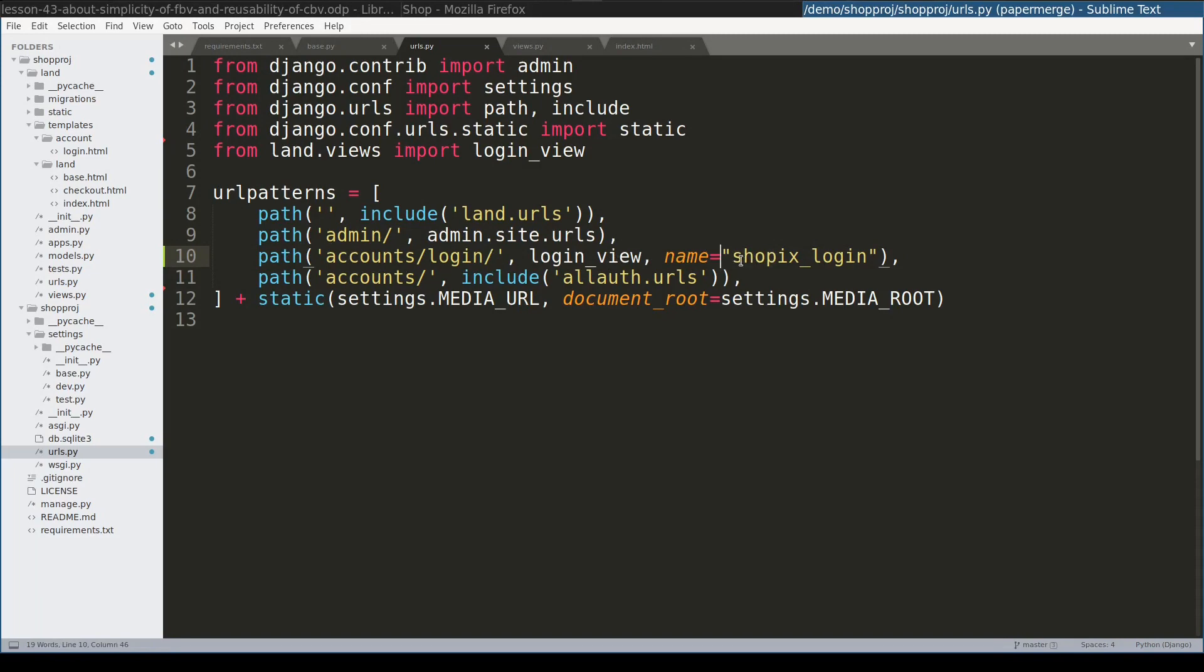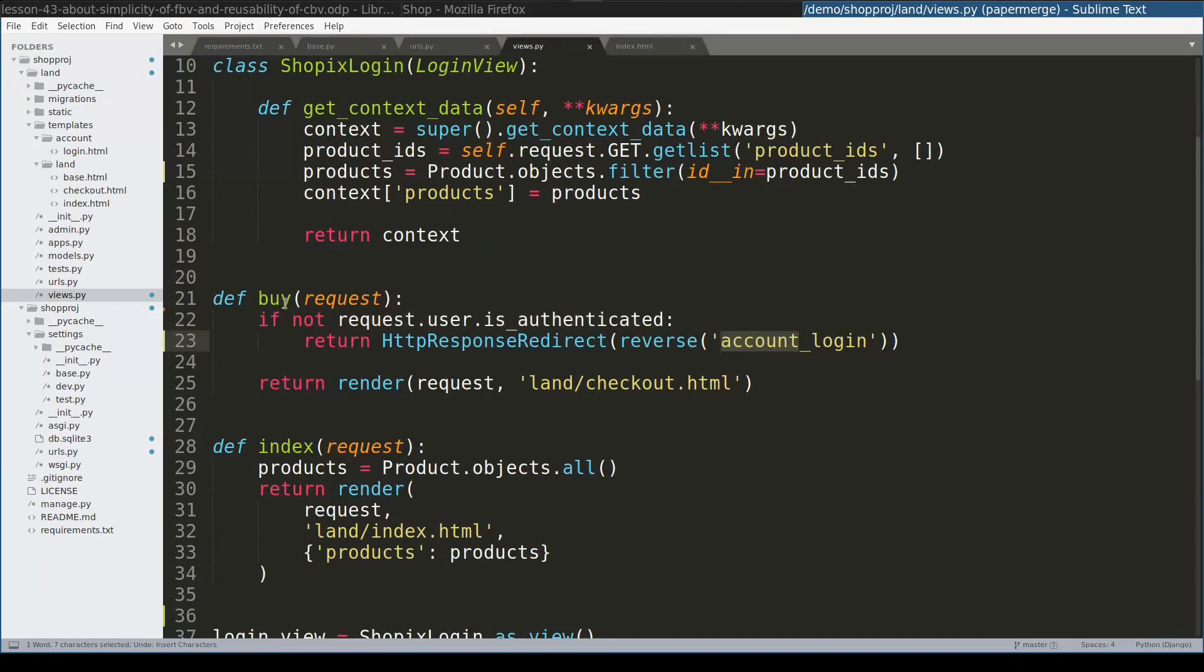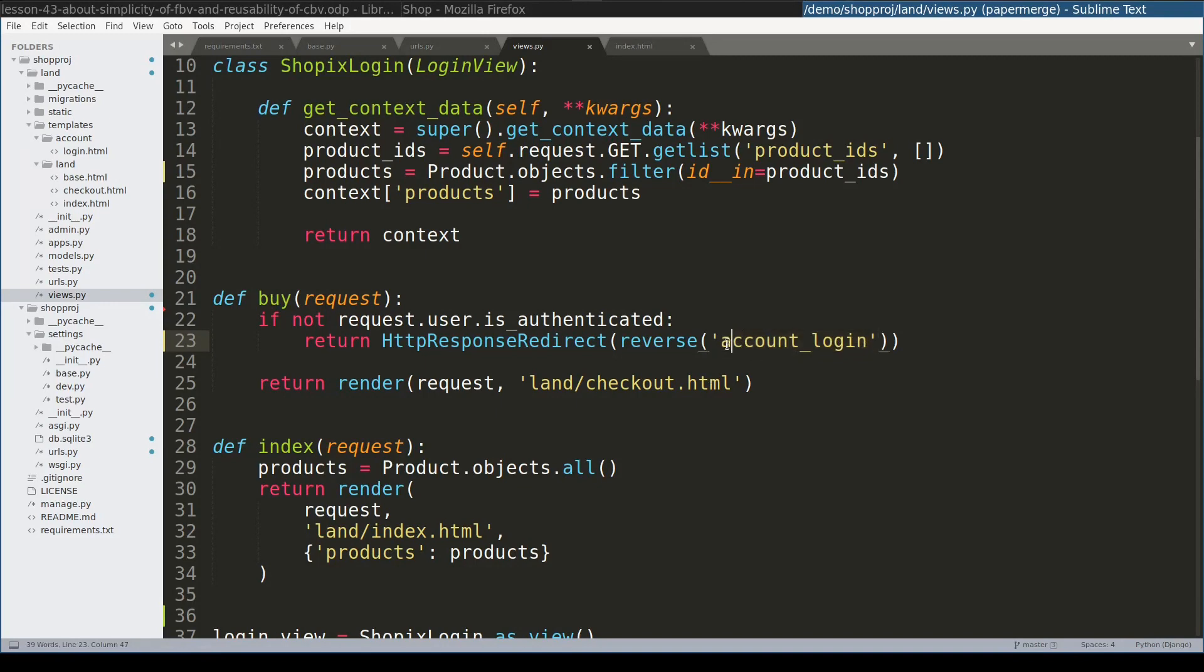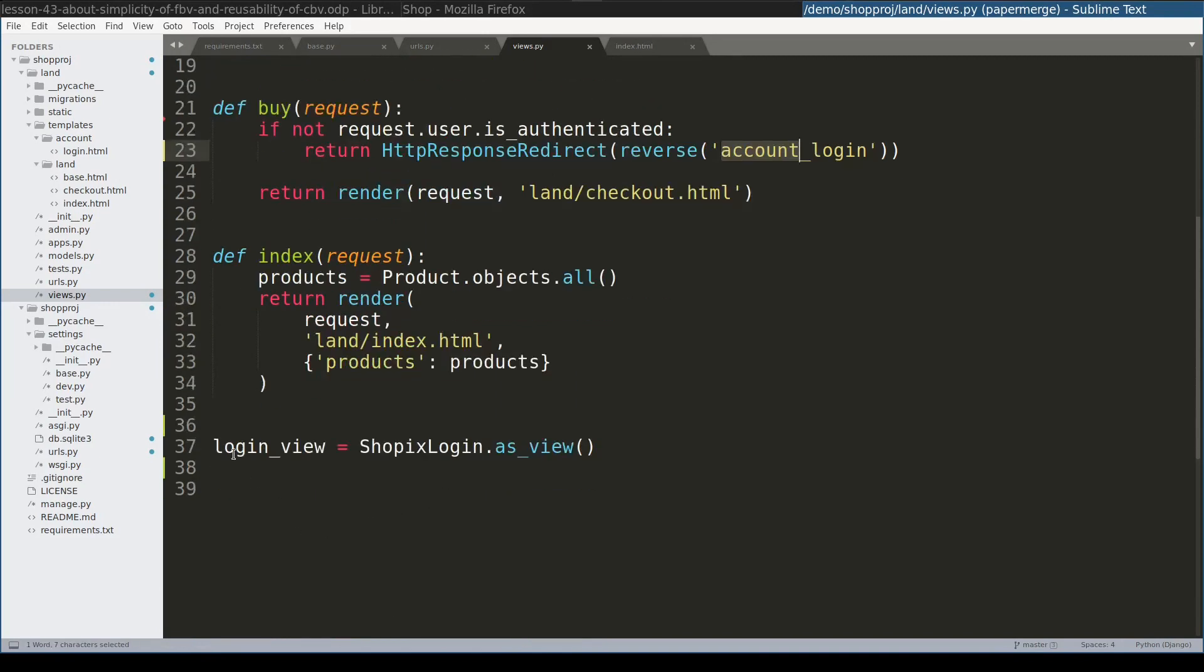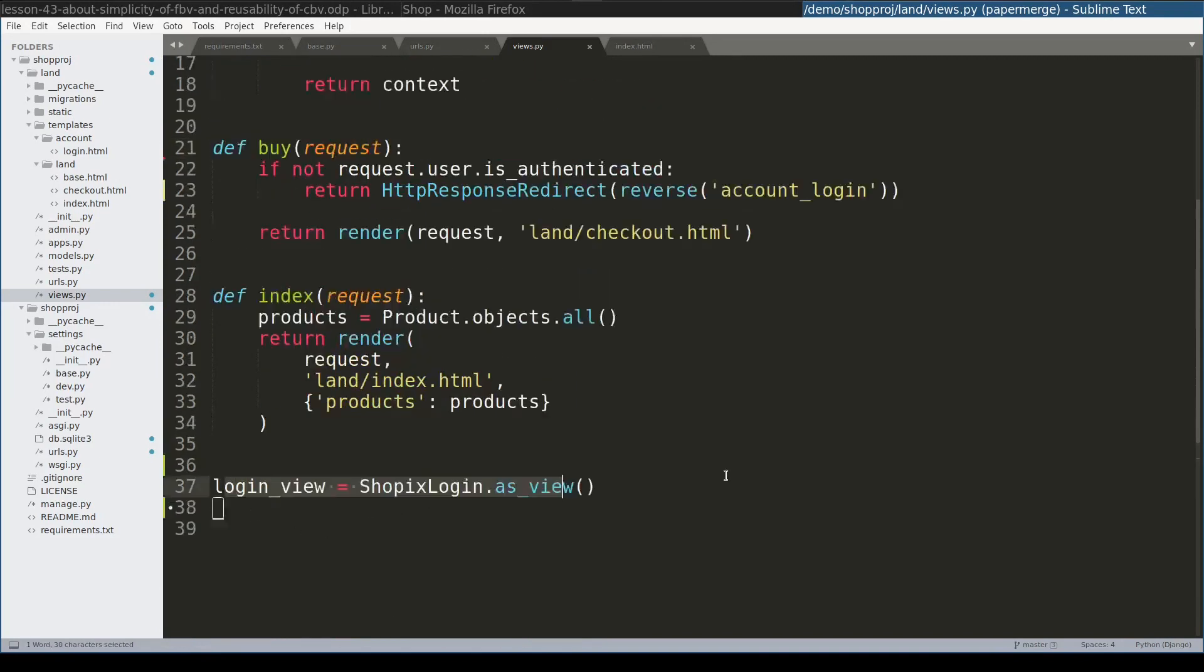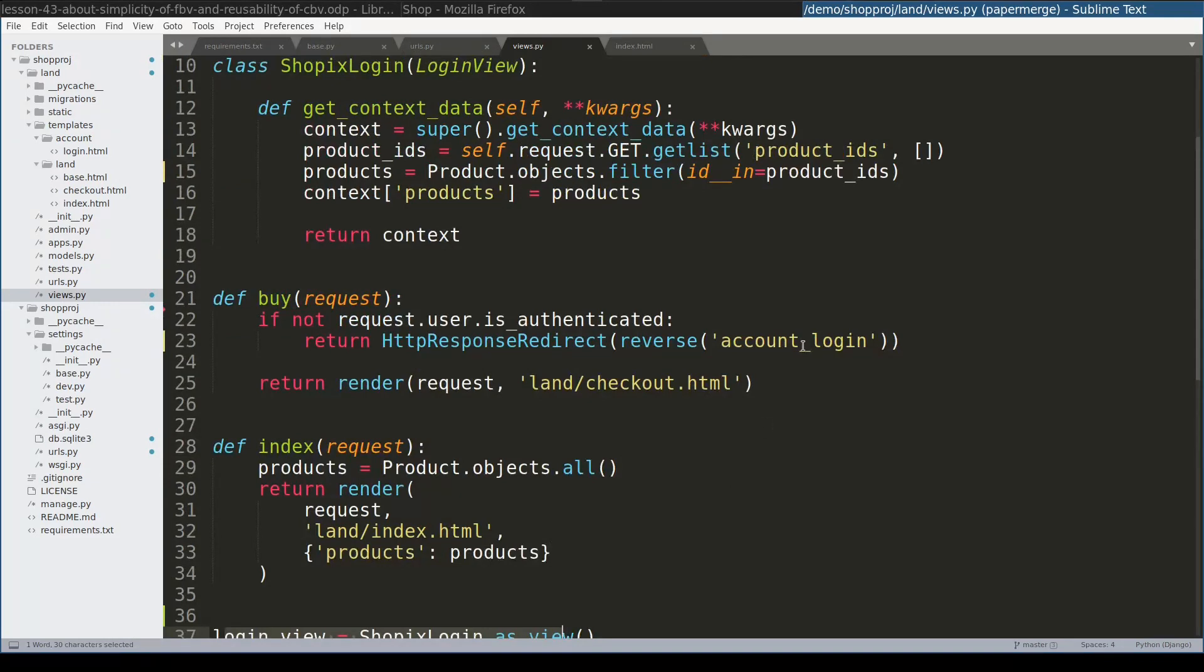And then I will add a reference to it like this. And I name this path shopix-login. Here in my buy view, instead of redirecting to allauth account login view, I will redirect to my own, this one, shopix-login, like this.